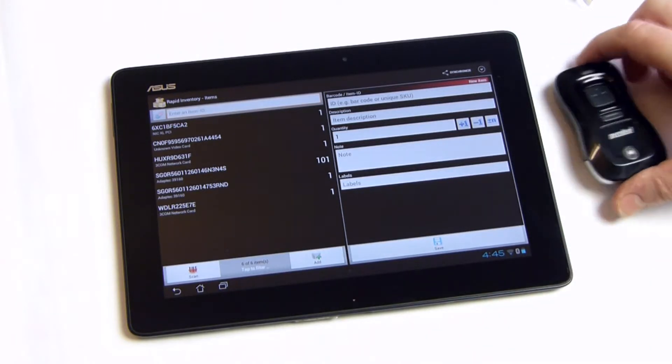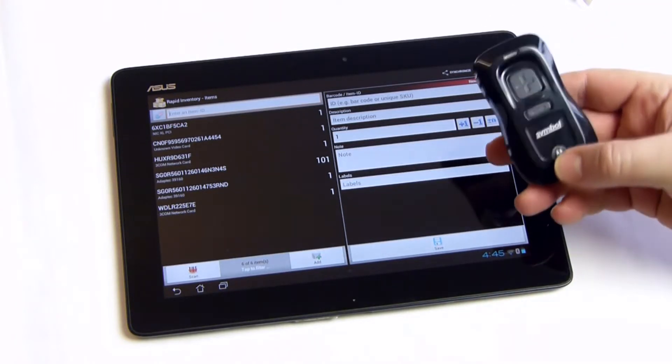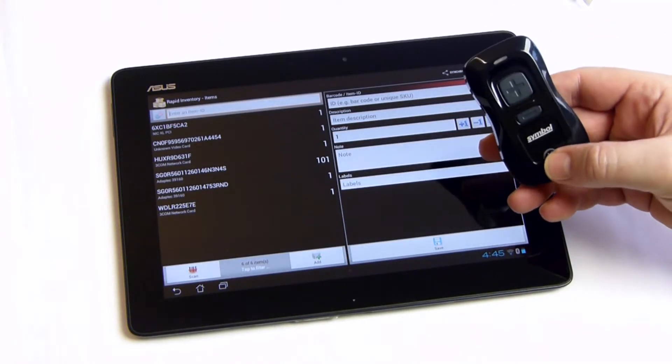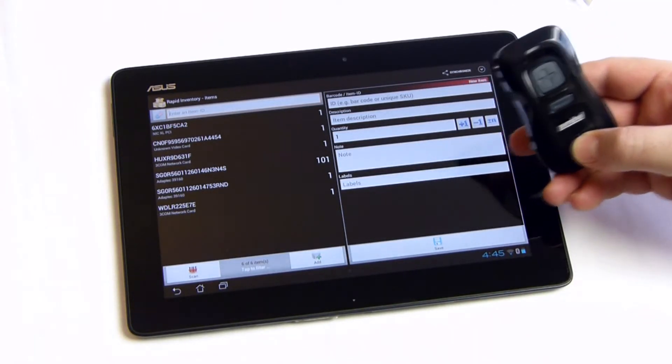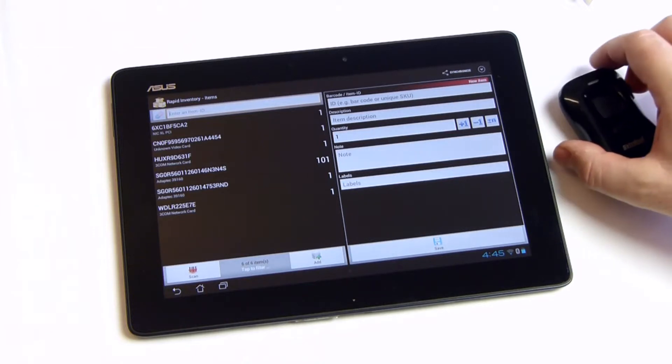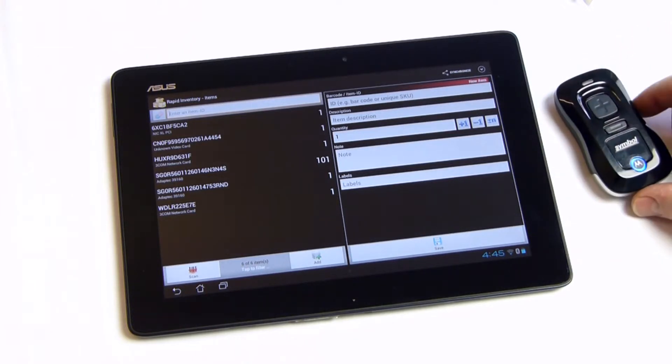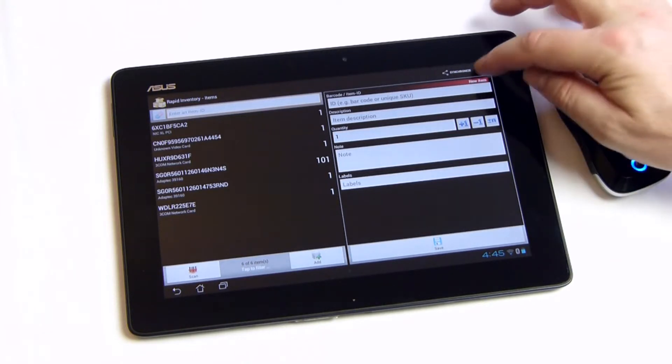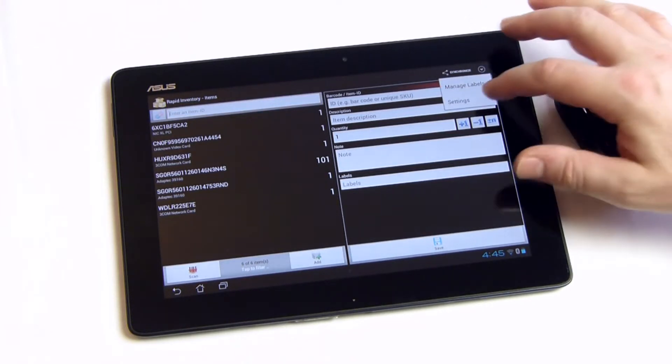Barcodes are scanned with the internal camera scanner or with an external Bluetooth scanner. For better scanning experience, the use of an external barcode scanner is recommended.